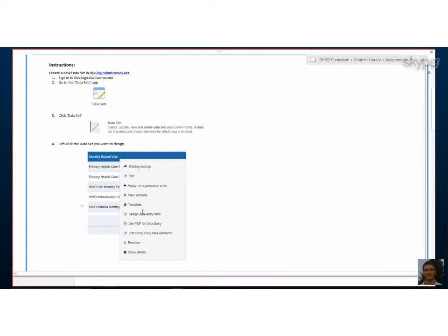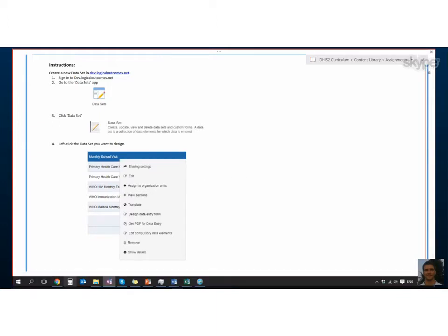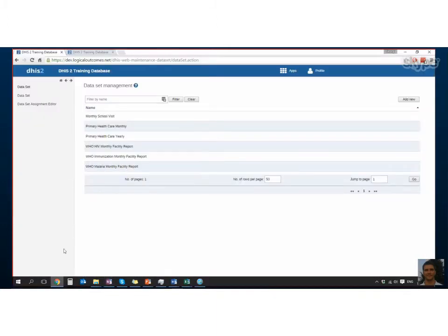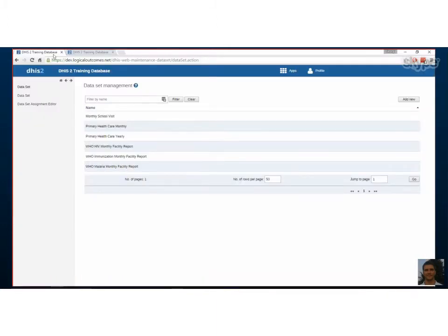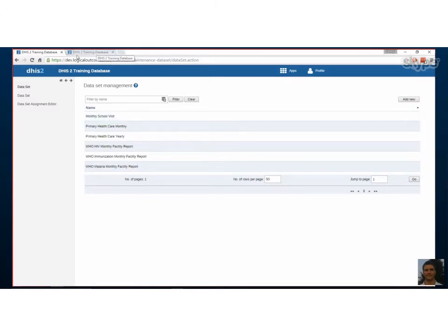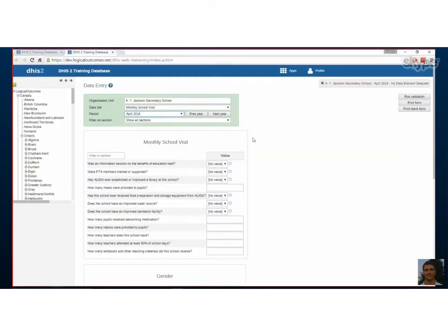But before we do that, let's have a look at what our data entry form looks like by default. We've created one called the monthly school visit and it has a bunch of different data elements in it that have different category combinations.